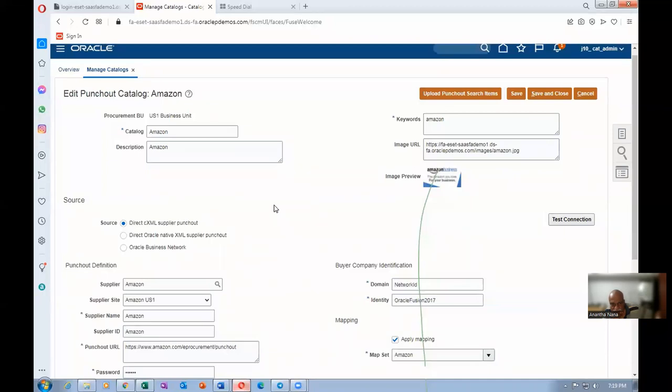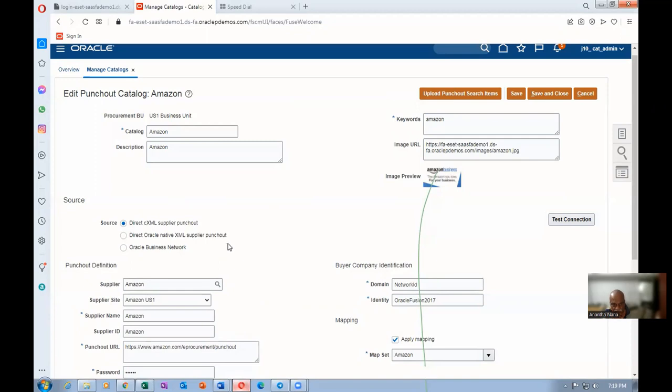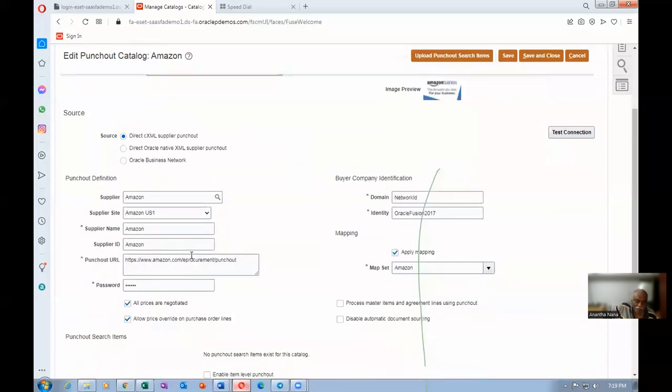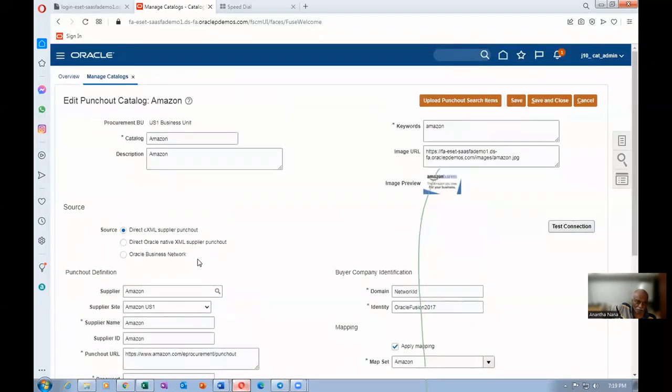If somebody can take a session on this, it will be excellent. But proxy ports need to be enabled. There are so many things to be done. Proxy server, proxy port, as well as the certificate, as well as the URL, we need to deploy in the server. DBA part is required as well. Some information is required. Then we need to establish the connection. For training purposes, they have already established this connection.